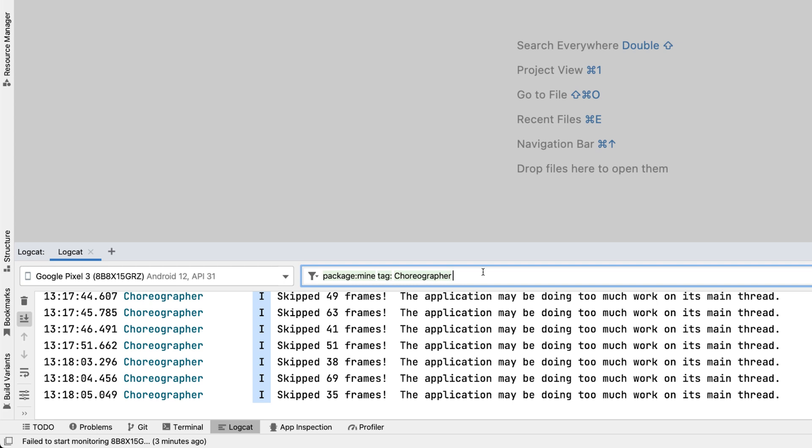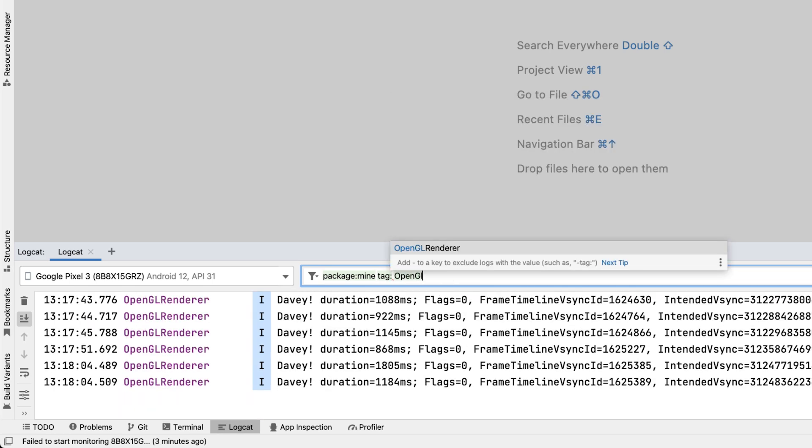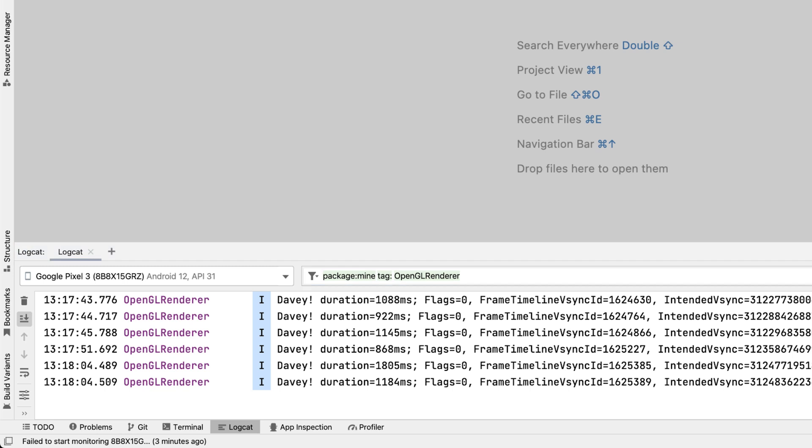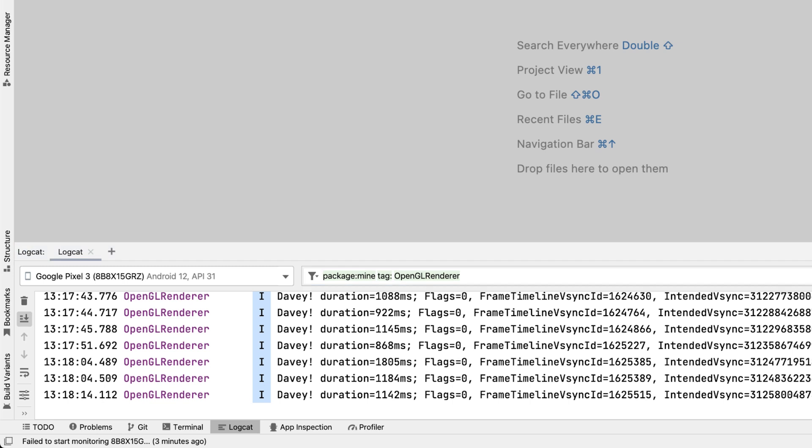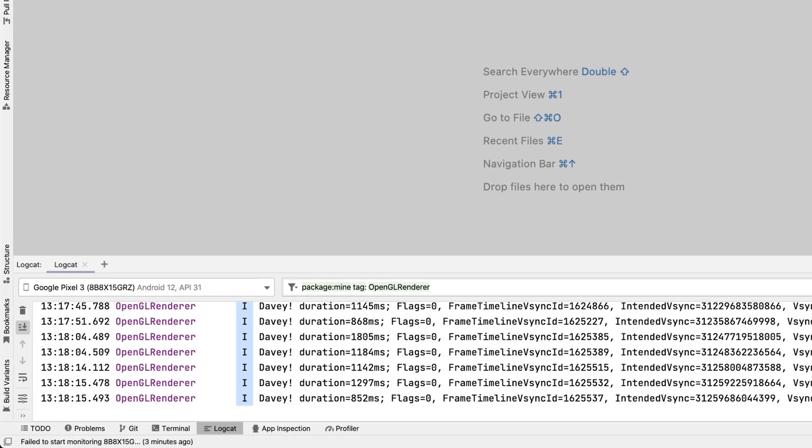If your app skips even more frames, lasting more than 700 milliseconds, we call that a frozen frame. You can again filter logcat and search for the OpenGL renderer tag and see if there's any DV in the logs.